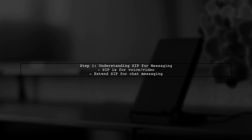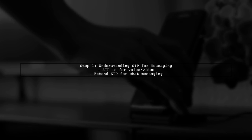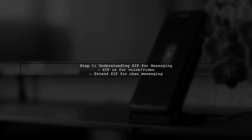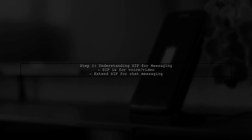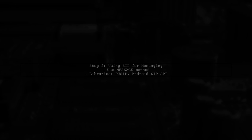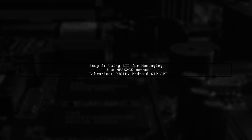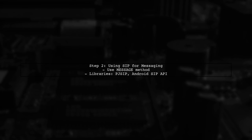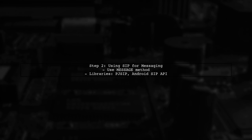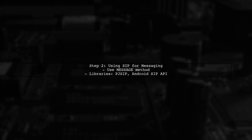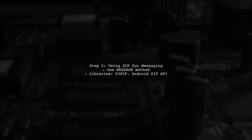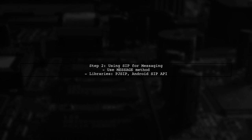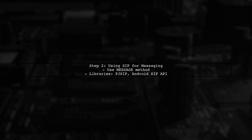To implement chat messaging using an Android SIP client, we first need to understand that SIP primarily handles voice and video communication. However, we can extend its functionality to support messaging. Next, we will use the SIP protocol's message method to send instant messages. This requires setting up a SIP stack that supports messaging. You can use libraries like PJ SIP or Android's built-in SIP API.